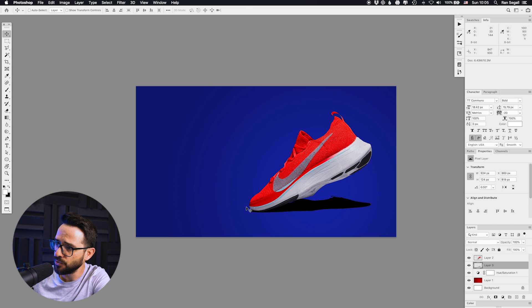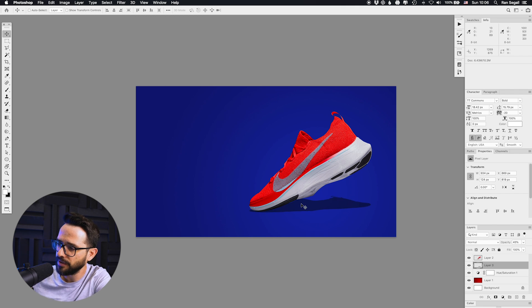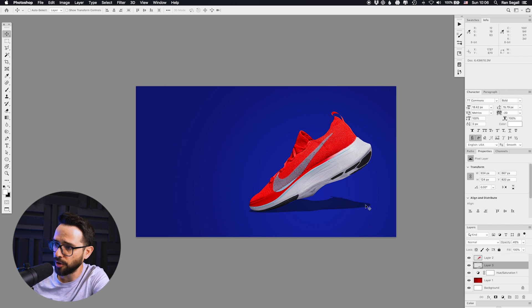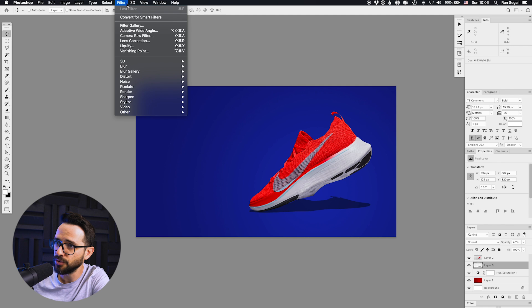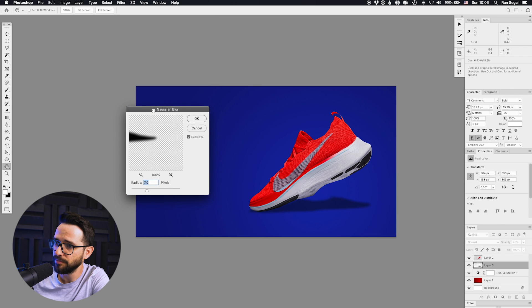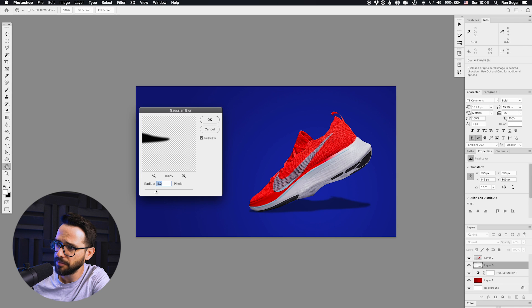Next I'll reduce the opacity a little bit — I'm using the number keys on the numpad to reduce opacity. This shadow is super sharp at the moment and we want to blur it out. The most useful blur is Filter > Blur > Gaussian Blur, which is the most popular and useful kind of blur in Photoshop. You can determine how blurry the shadow is going to be, so I'll pick something in the mid-range.